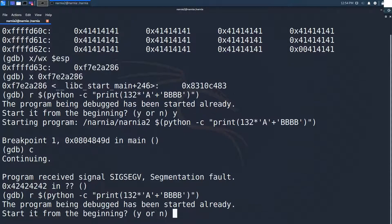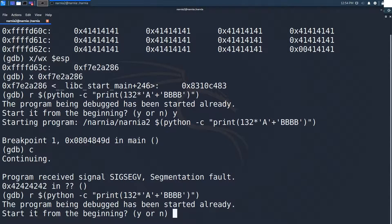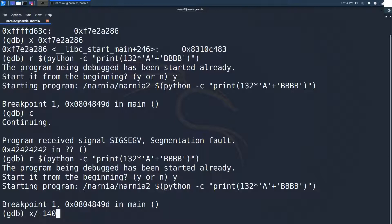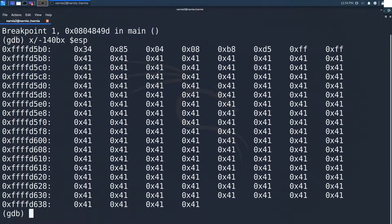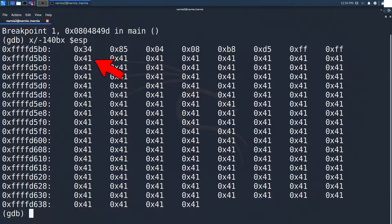Let's try it out by first finding out where buff starts. For this we will restart Narnia 2 and at the breakpoint analyze the 140 bytes before ESP. We can now see that buff starts at fffd5b8. So if we start our input with the shellcode, we change the return address to the start of buff.